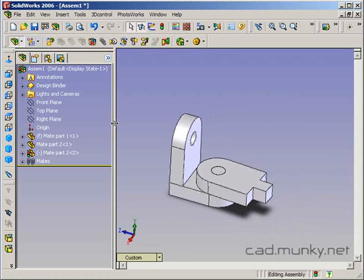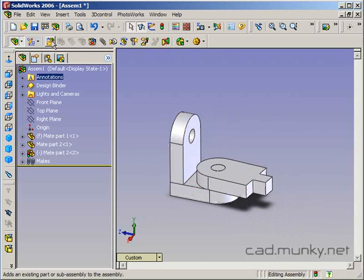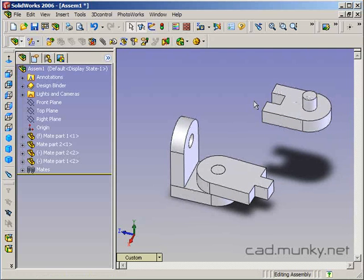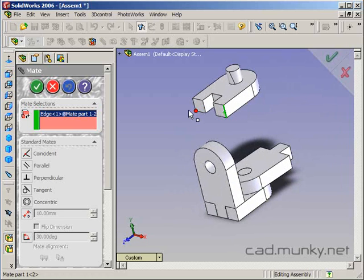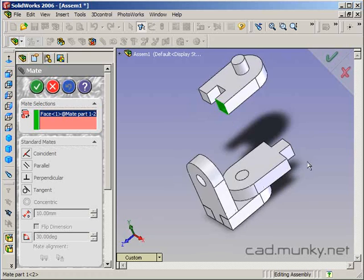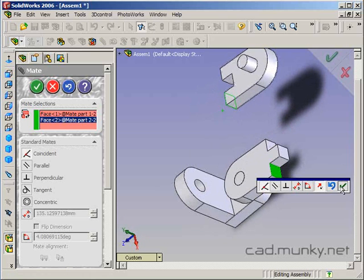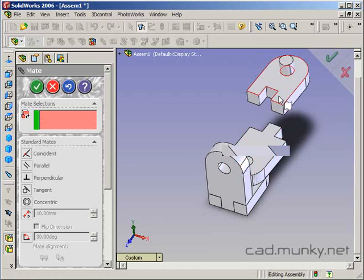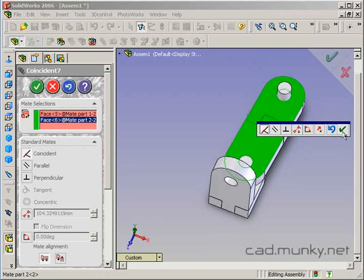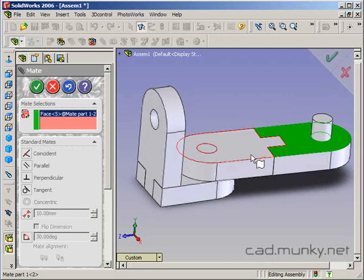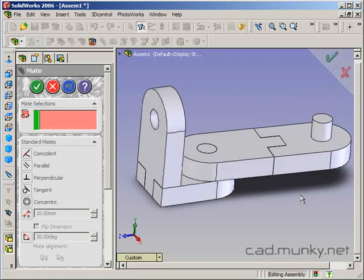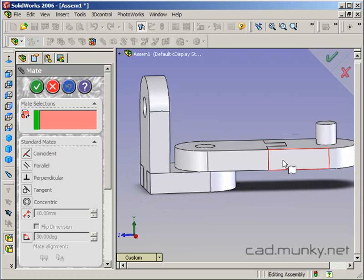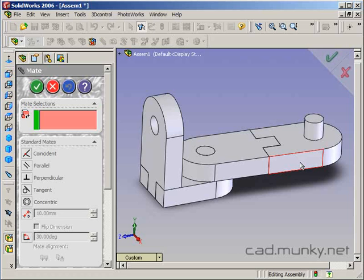Let's add one more part — I'll insert the original part again. I accidentally selected an edge, so I'll press Delete to remove that from my selections. I want this face and this face, then this face and this face, and finally this face and this face. Notice that these two mated faces don't have to be physically touching — they're just sharing the same plane. That's what coincident faces means.